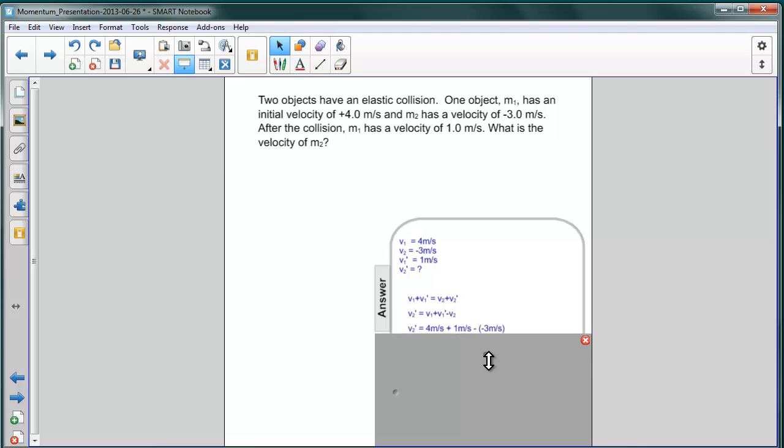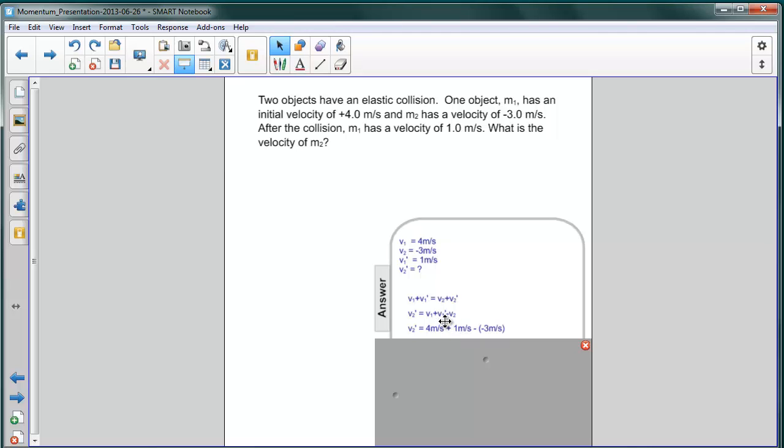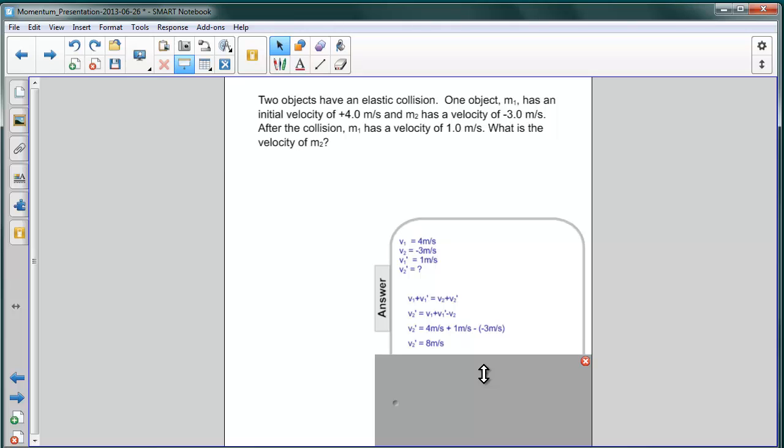Plugging in all the numbers, we get a very simple result. 4 meters per second before plus 1 after for object 1 minus a negative 3 meters per second before for object 2. So, our answer is 8 meters per second.